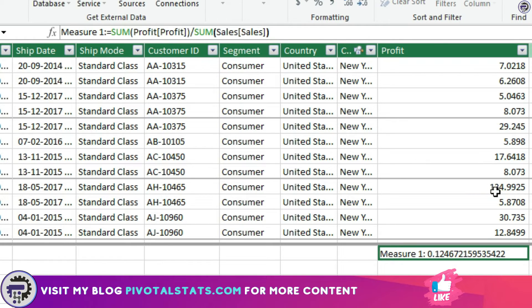This formula simply divides the profit column by the sales column; however, we've also asked it to SUM both profit and sales before dividing, because we want it to work at any level — even if the user wants to see the data on the basis of cities. The SUM formula will aggregate at the city level and then show the result. Adding aggregation is mandatory in DAX, especially when dealing with values.